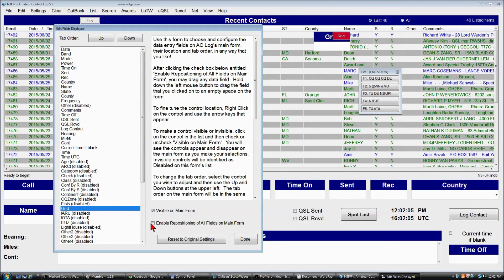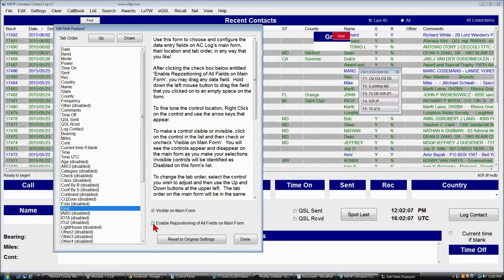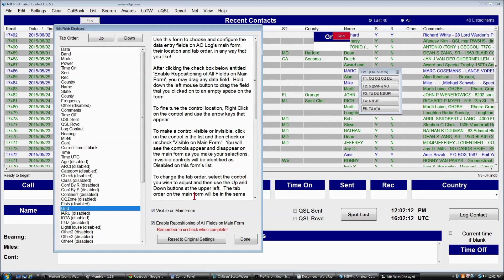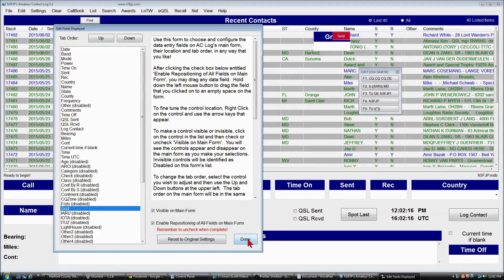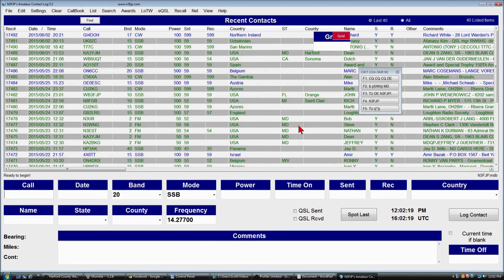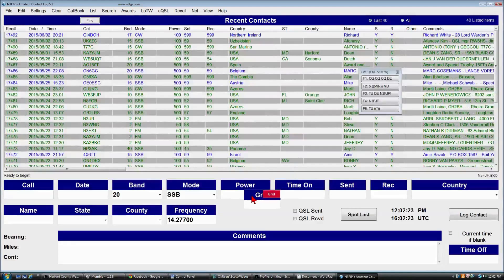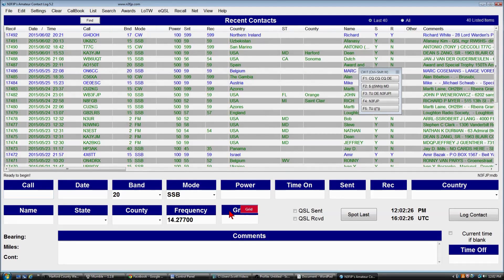So what we'll do is click enable repositioning of all fields on the main form. And now we can move any of the data entry fields around. But we have to remember to uncheck this when we're complete. So for the moment, we'll click done, and we'll come up here and click on grid, and we can pull it wherever we like. So we can get it close.